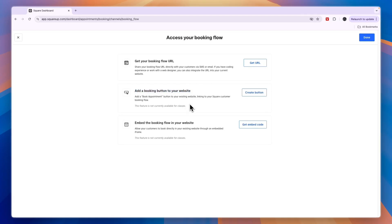Now you know how to add Square Appointments to your Squarespace website. If this video was helpful, please consider leaving a like and subscribing to my channel. With that being said, I'll see you in the next video.